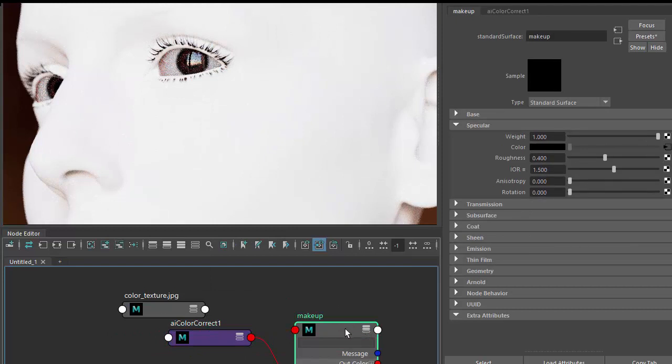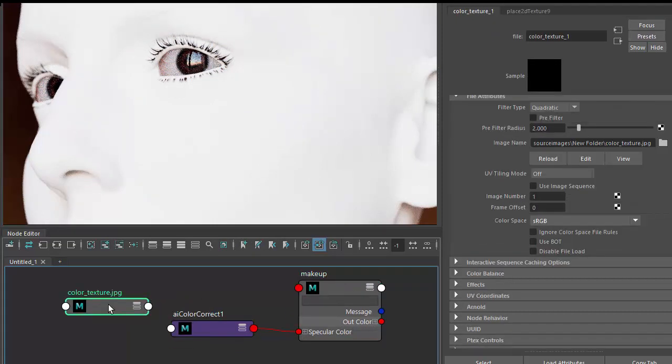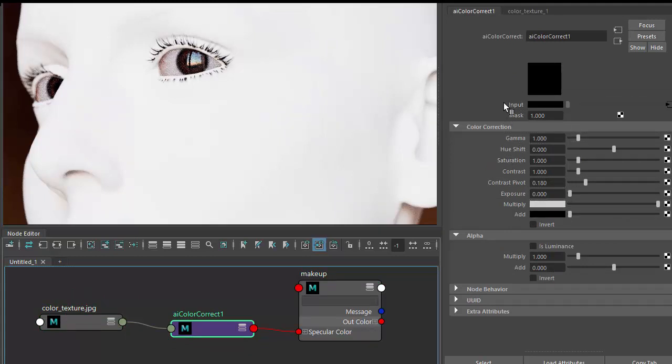So that's color correct going into the specular color, and the color texture map going into the input of the color correct.